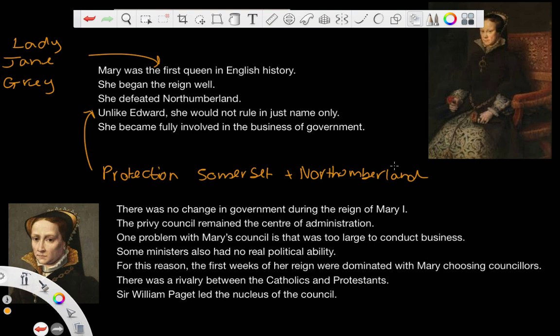But Mary wouldn't do this. Mary would rule in her own regard and she would be involved — she became fully involved in the business of government. So this is how we can really distinguish Mary from Edward in this regard.